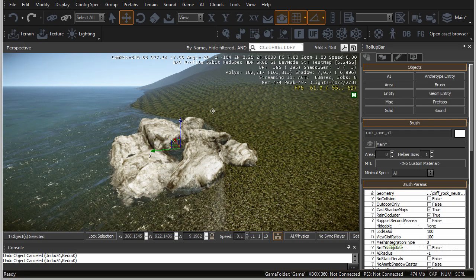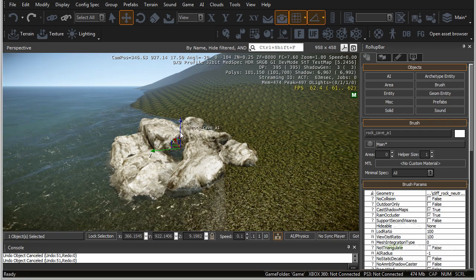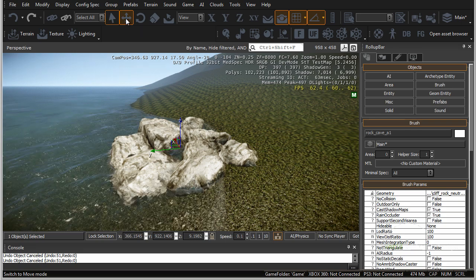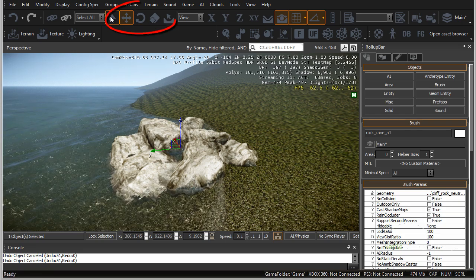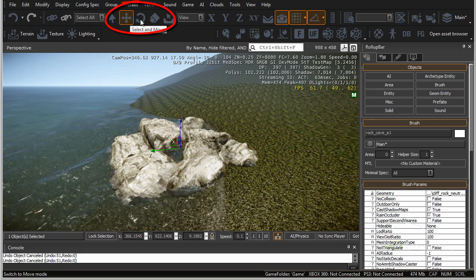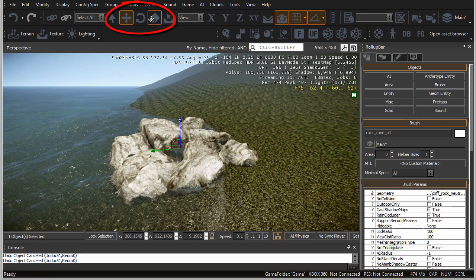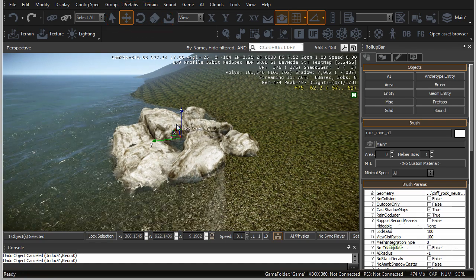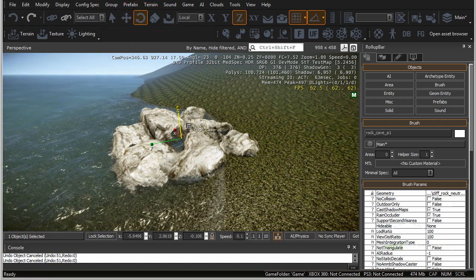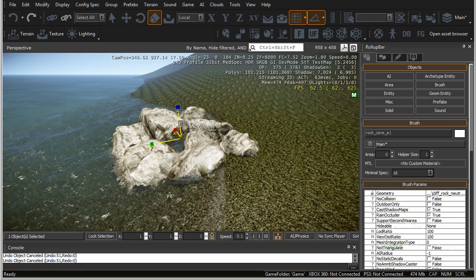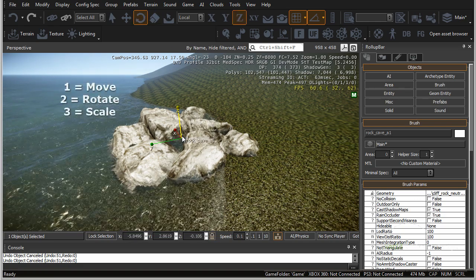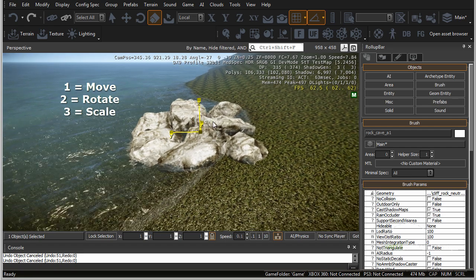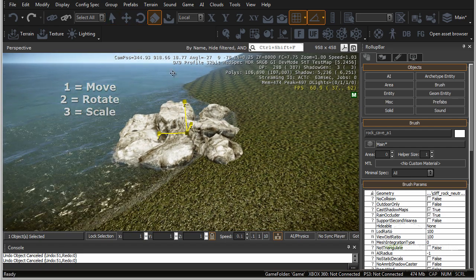Now let's talk about how to select and manipulate objects. Up in the toolbar, you have select, move, rotate, and scale. The hotkeys are 1 to move, 2 to rotate, and 3 to scale. By pressing 1, 2, or 3, you can manipulate the object quickly without going up to the toolbar.